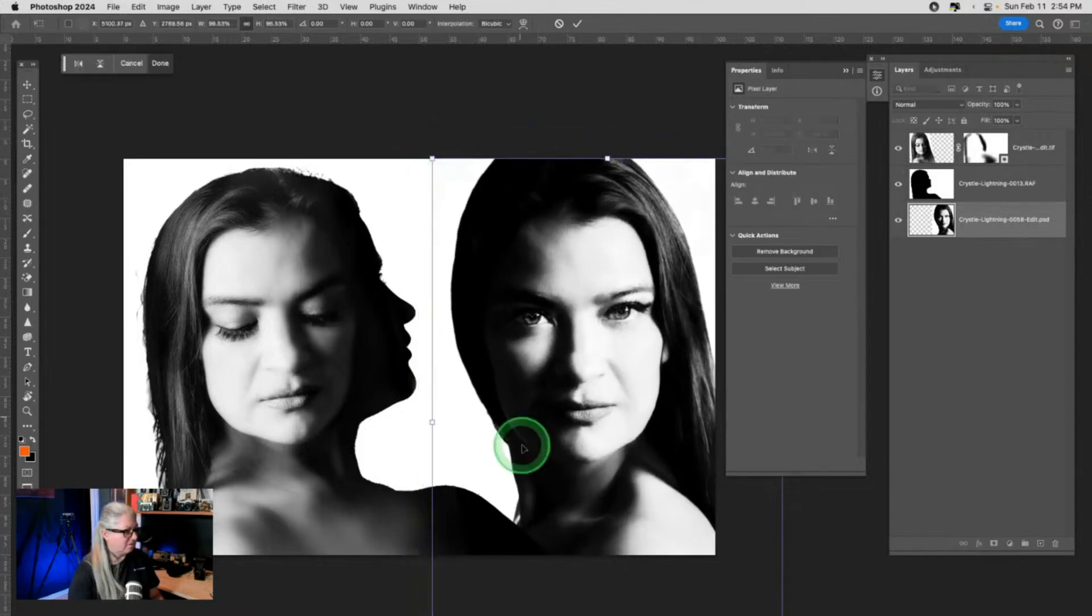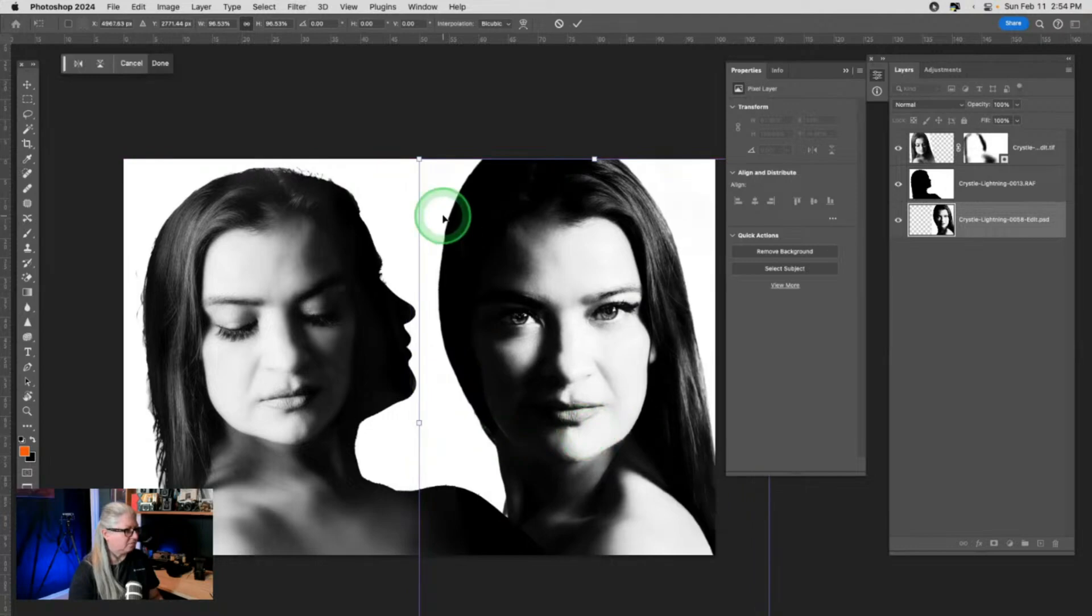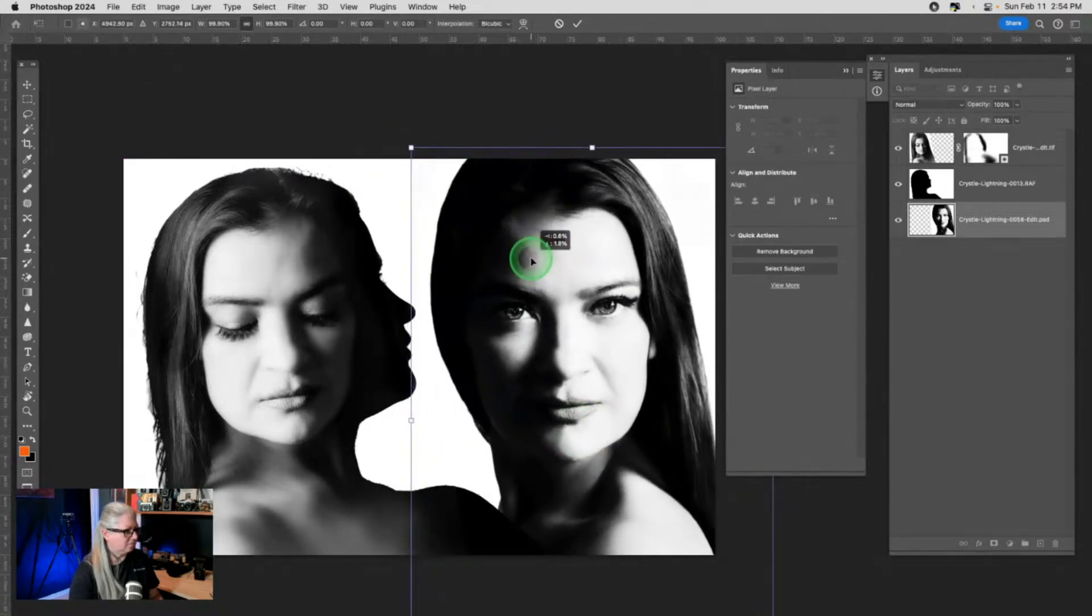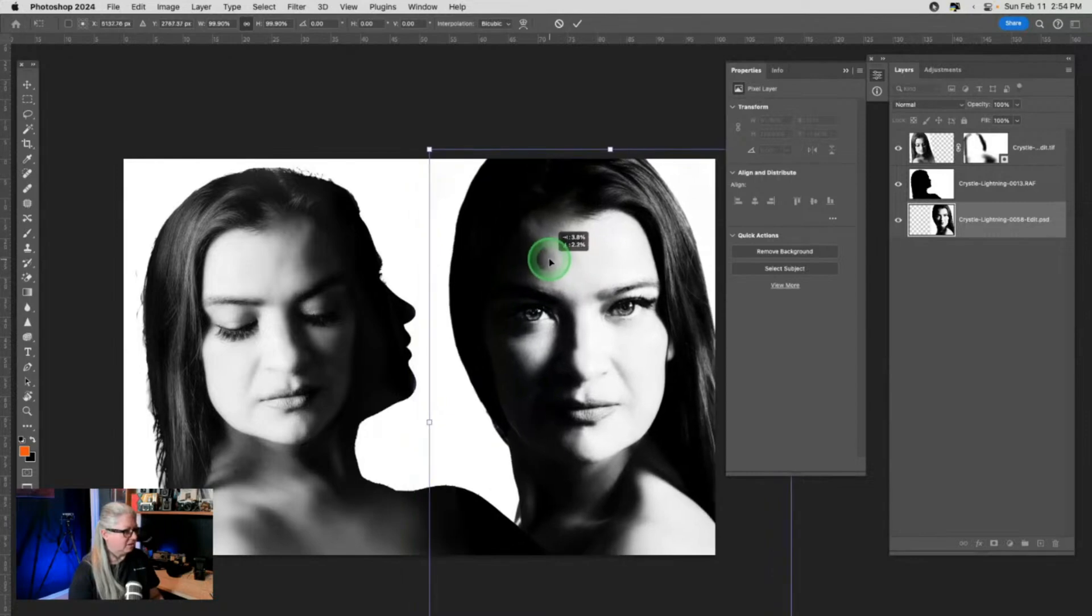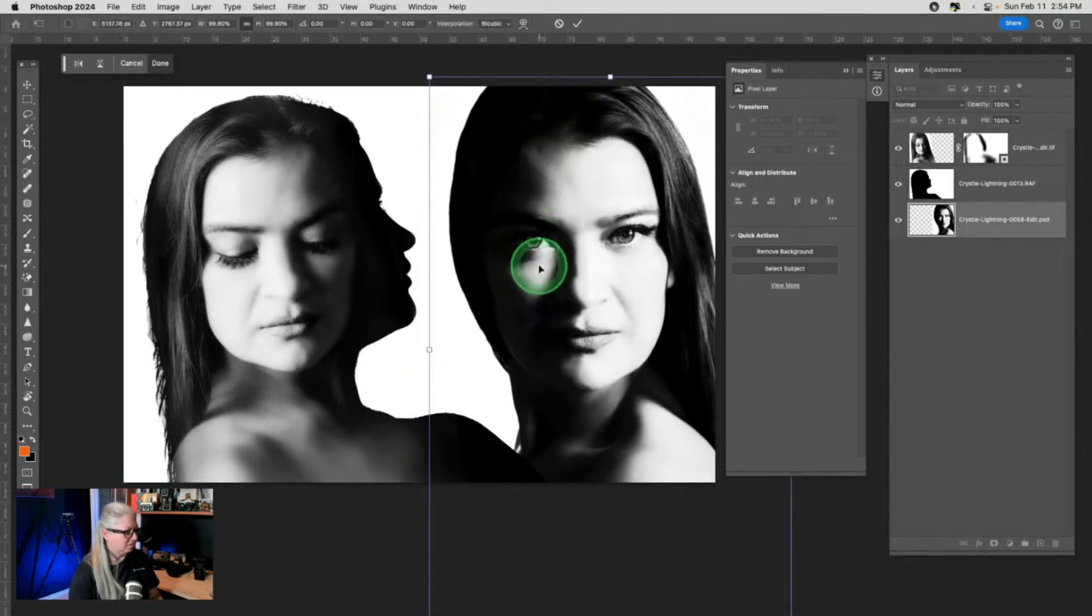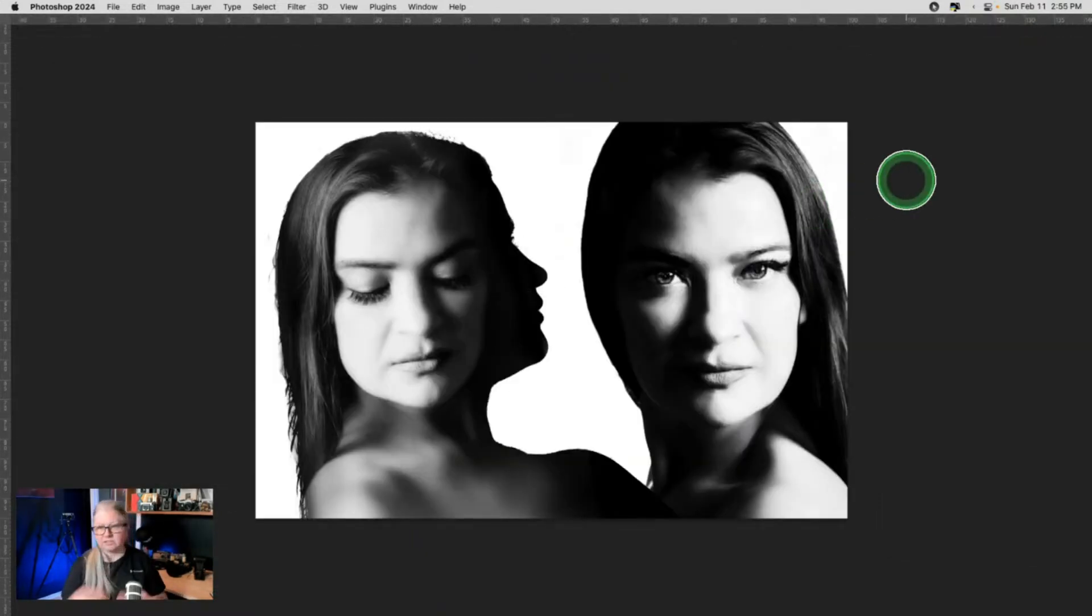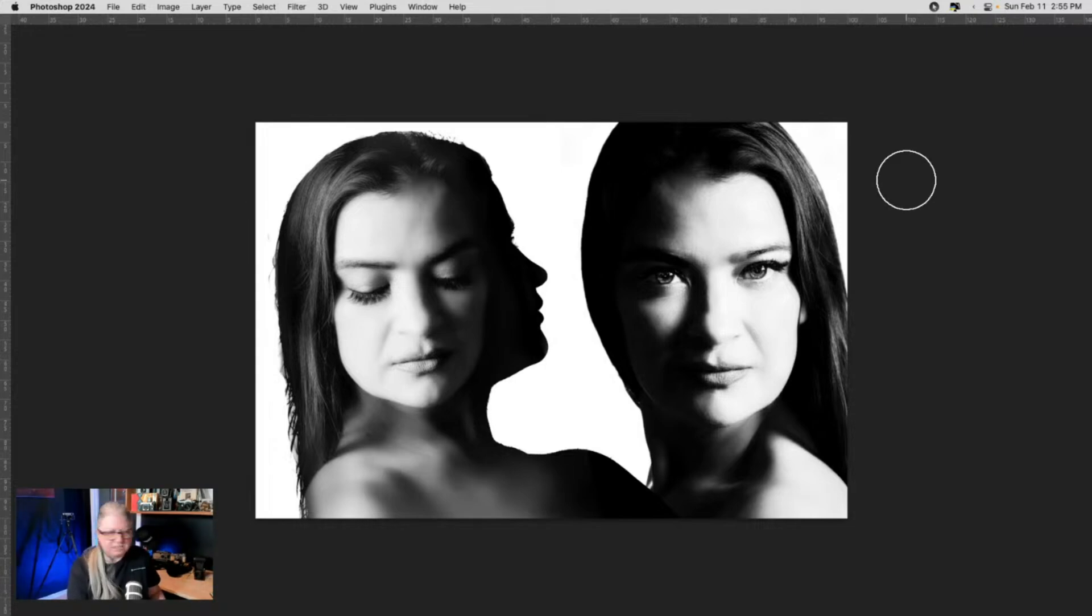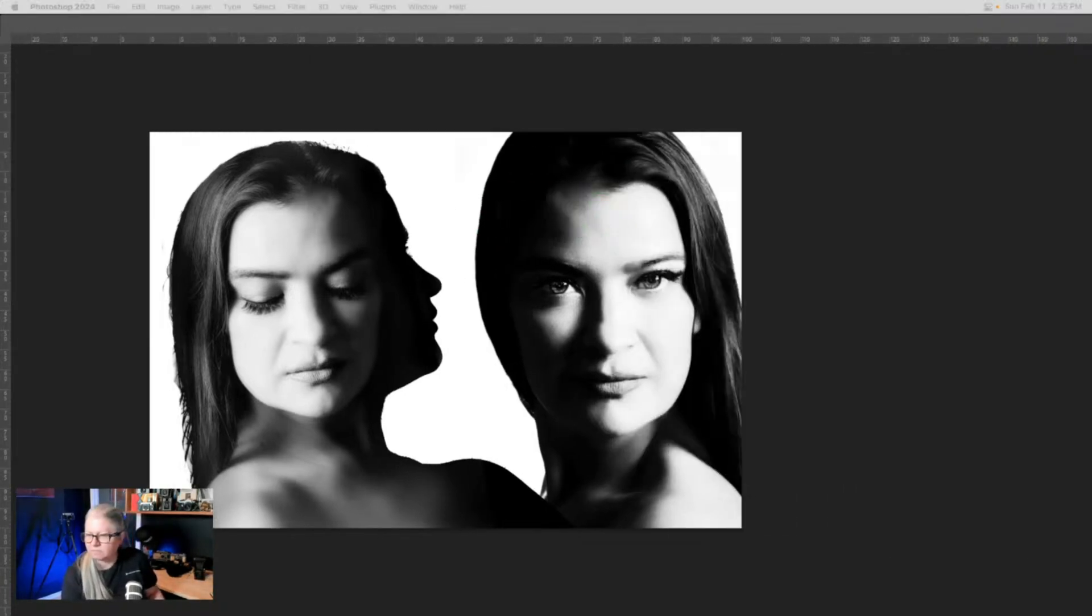There's kind of a weird highlight right there. So I want to get rid of that highlight. I'll probably just clone it out. I like her off to the side like that. So that's three images combined in a very different kind of way using masking. So any questions about the blending modes or the masking that I just did?